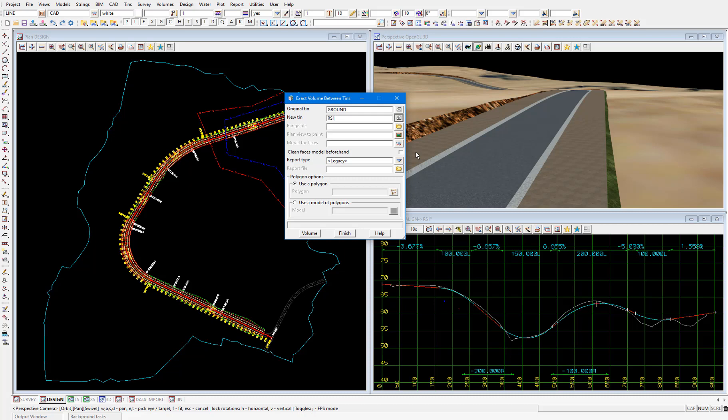Now at the same time as calculating the earthworks volumes, we'll also be producing a colour plot which shows the extent of cut and fill across the project. We need to set up a range file to set the cut and fill intervals of the colour plot.